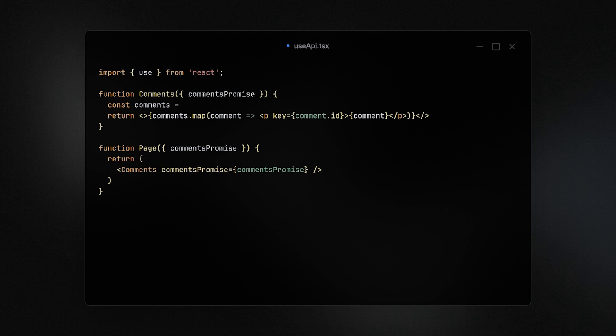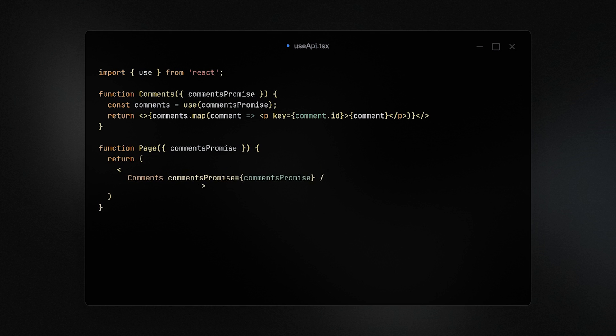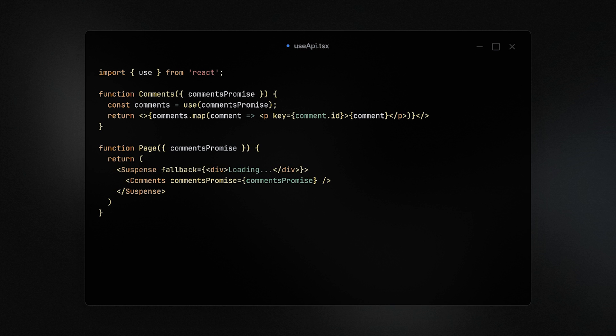A use case here is for example if you need to fetch a list of comments using the new use API for the fetch call and the comments component, we can then wrap that component in a Suspense with the fallback being the loading state. This will use that fallback until the comments are received and ready to be shown.